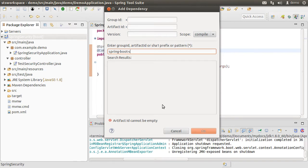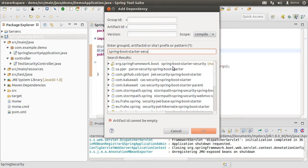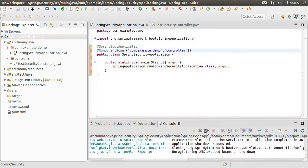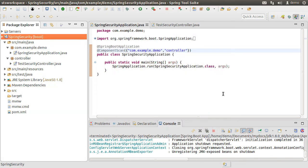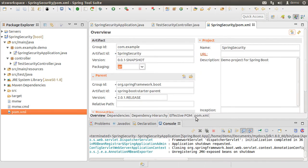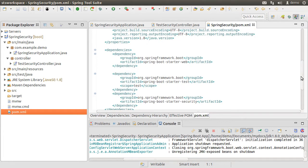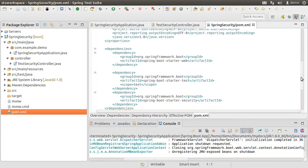Let us type spring boot starter security, pick it from here, click OK. Going to the pom.xml file, we can see the dependency here. Alright.